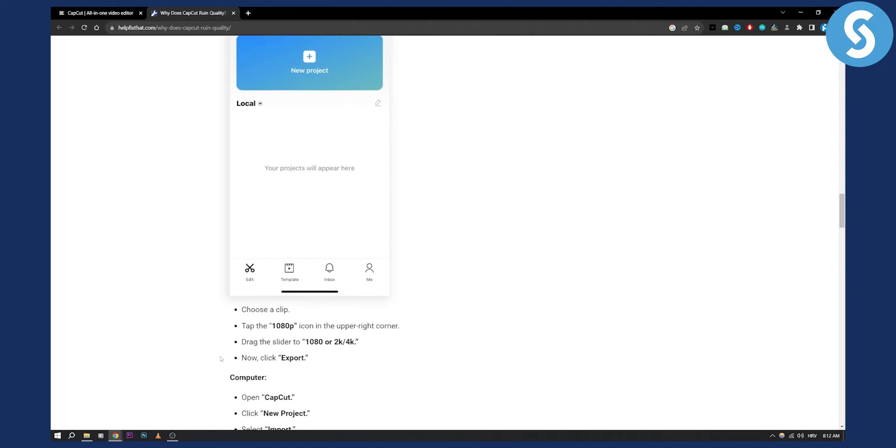what you'll need to do is drag the slider to 1080p or 2K or 4K. Now after you click export, you will have basically a 4K quality video.